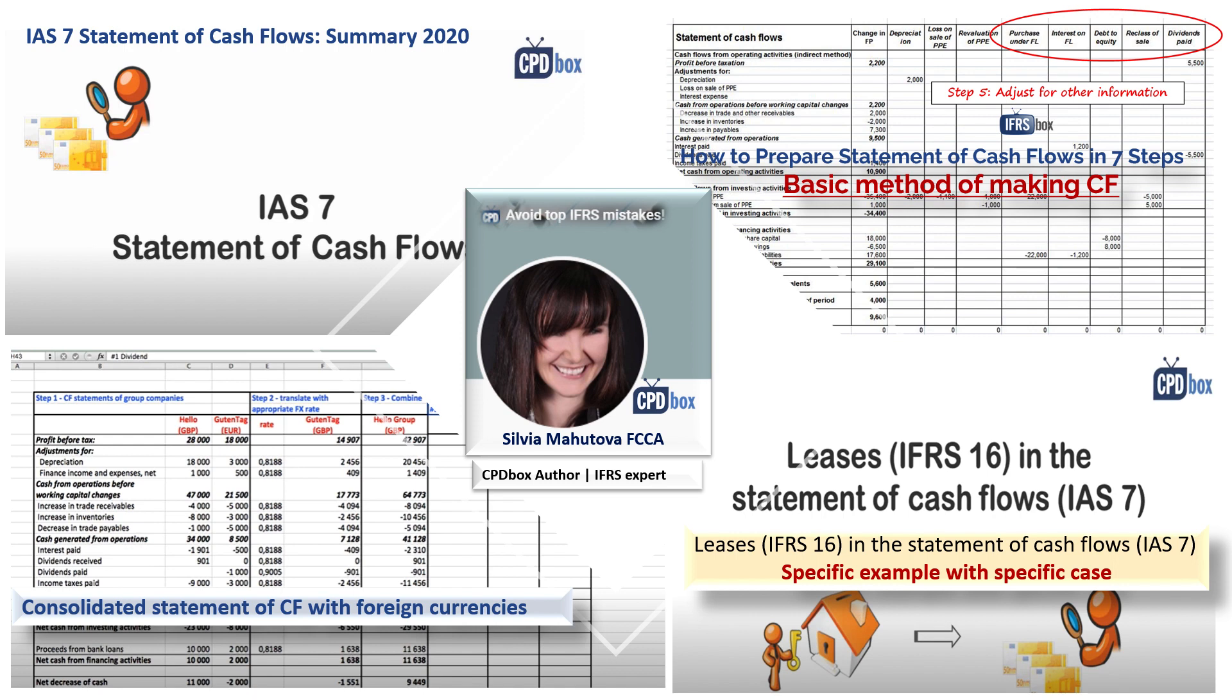IAS 7 Statement of Cash Flows Summary 2020, How to Prepare Statement of Cash Flows in 7 Steps, the Basic Method of Making CF, Consolidated Statement of CF with Foreign Currencies, Leases IFRS 16 in the Statement of Cash Flows IAS 7.